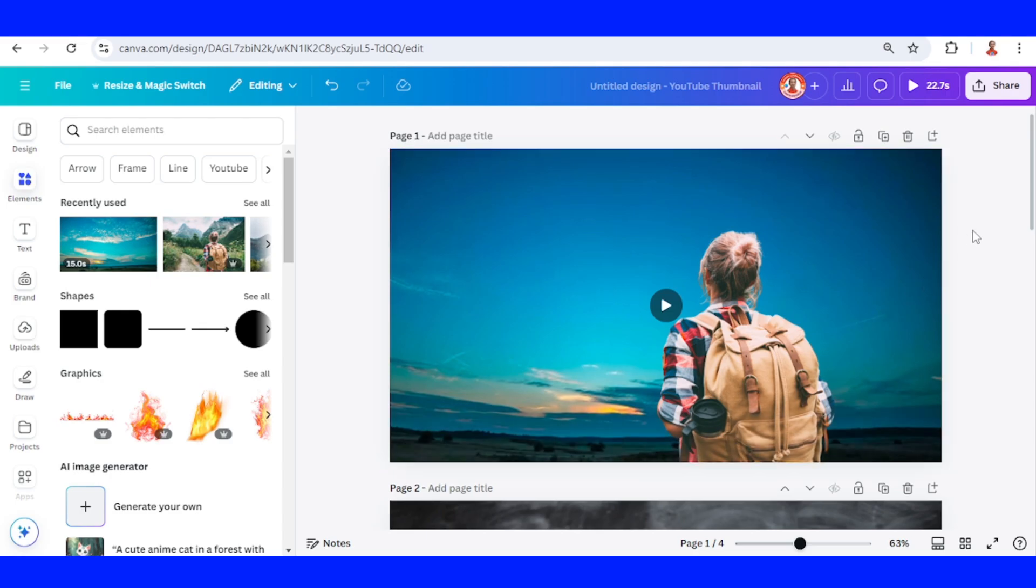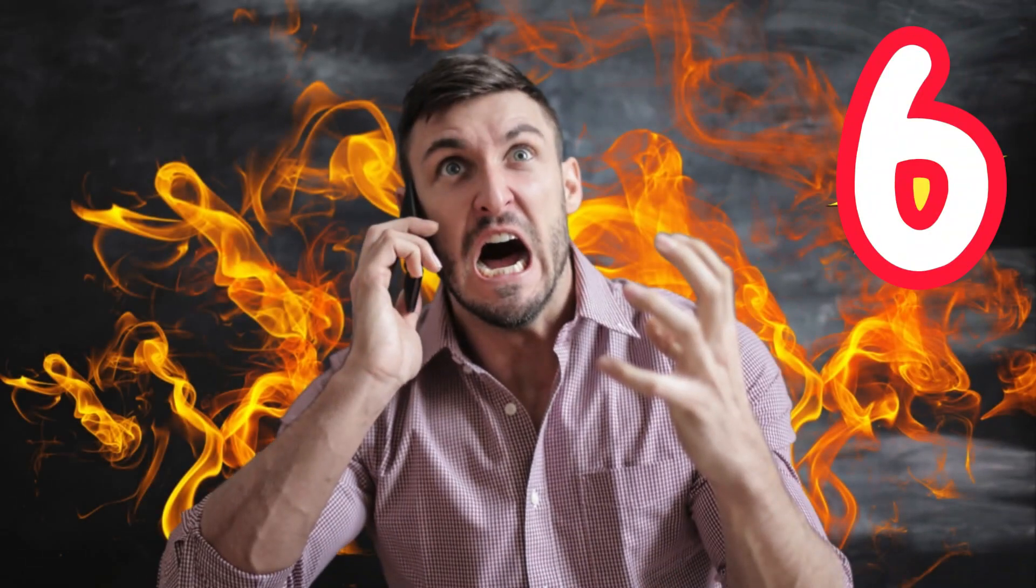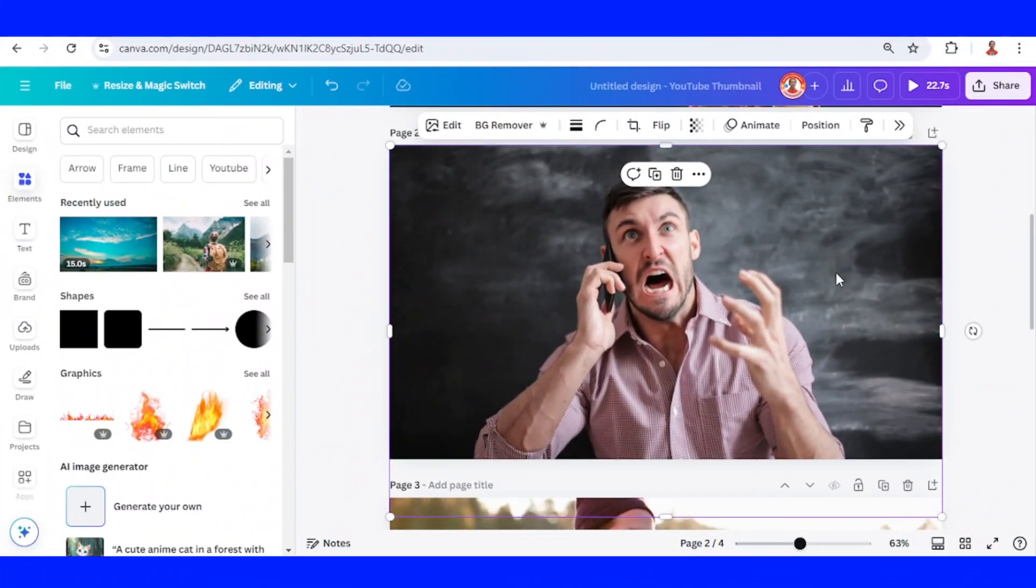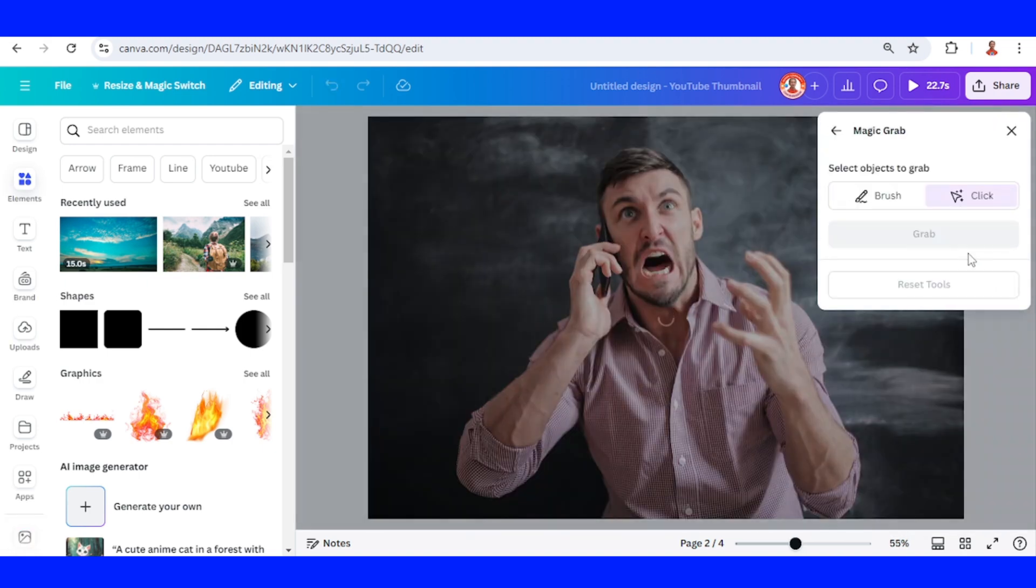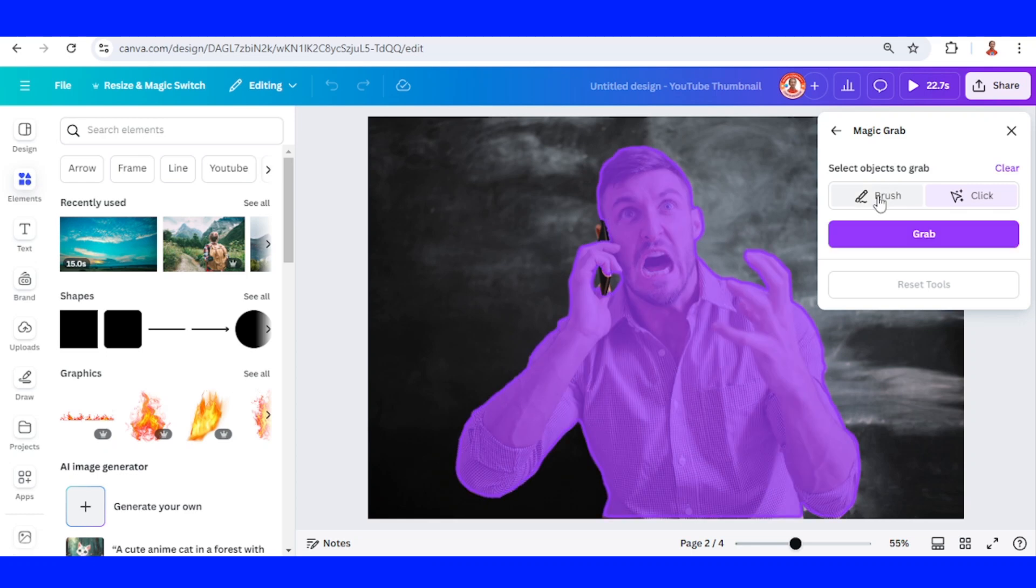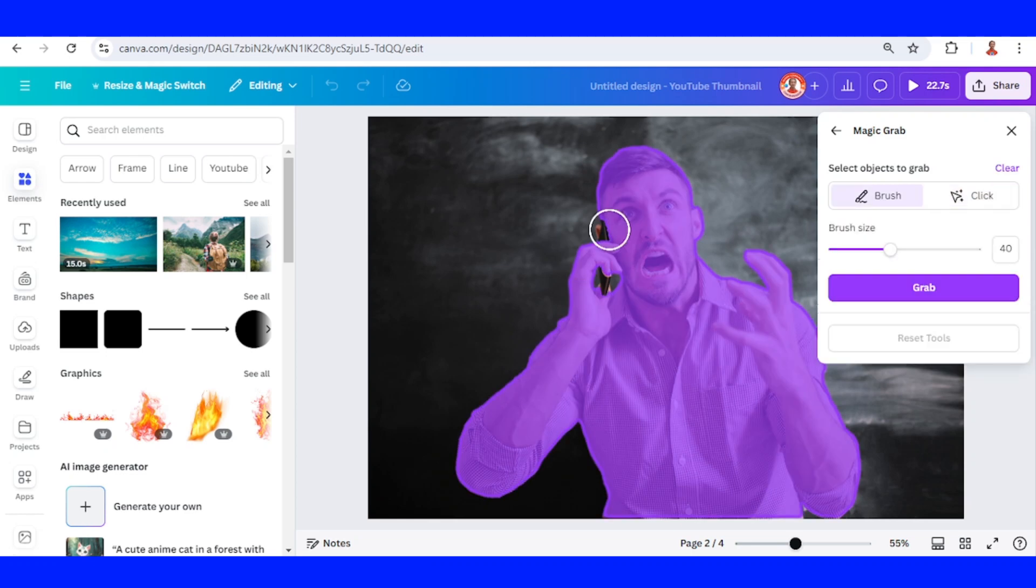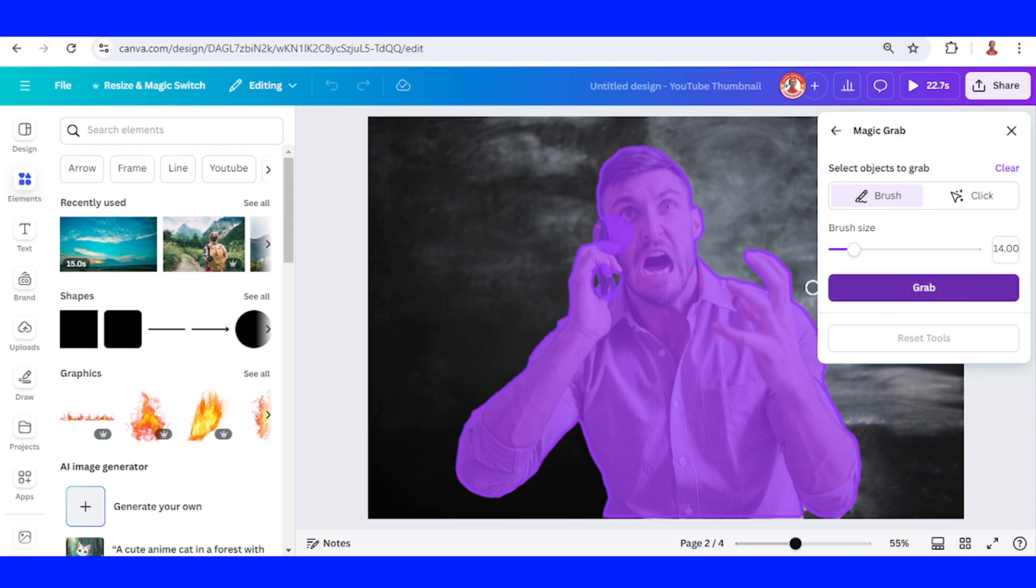Now you have it. And emotion effect. Select the photo, go to edit, magic grab, click and then click brush. Click grab.